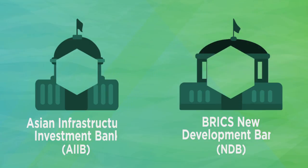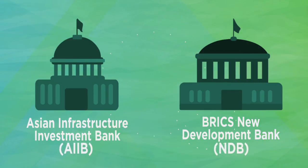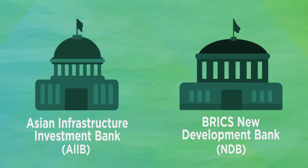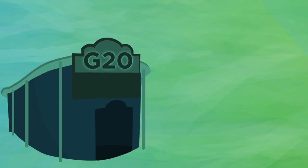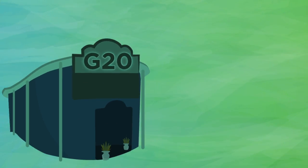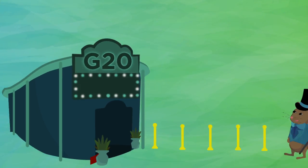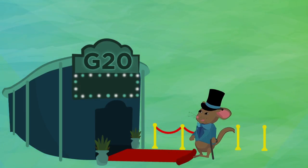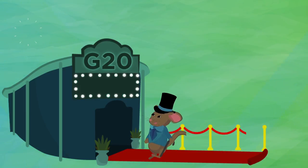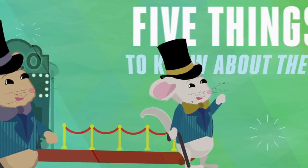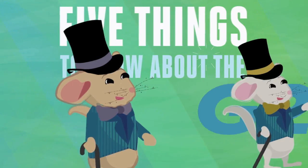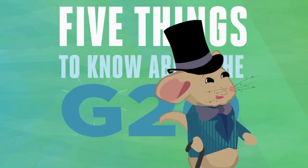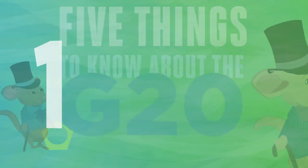So they launched their own institutions. In addition to these institutions that any country can join, there are also exclusive governance clubs, such as the G20. Here are five things to know about the G20.